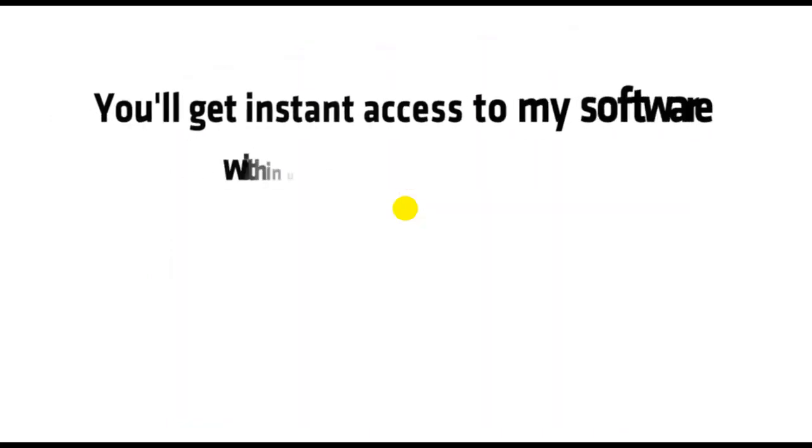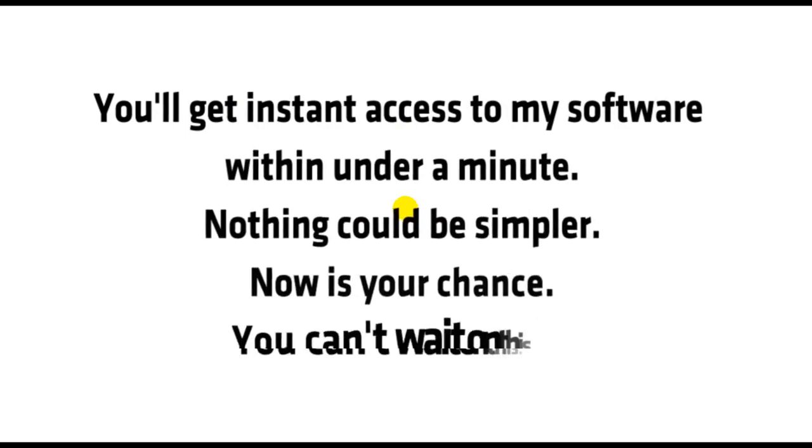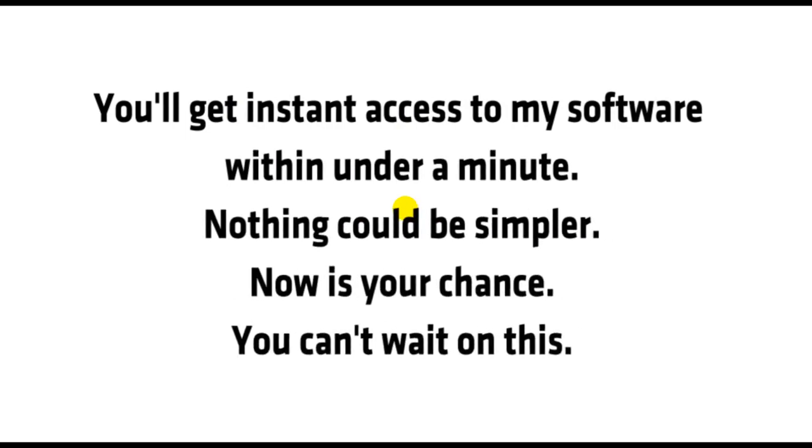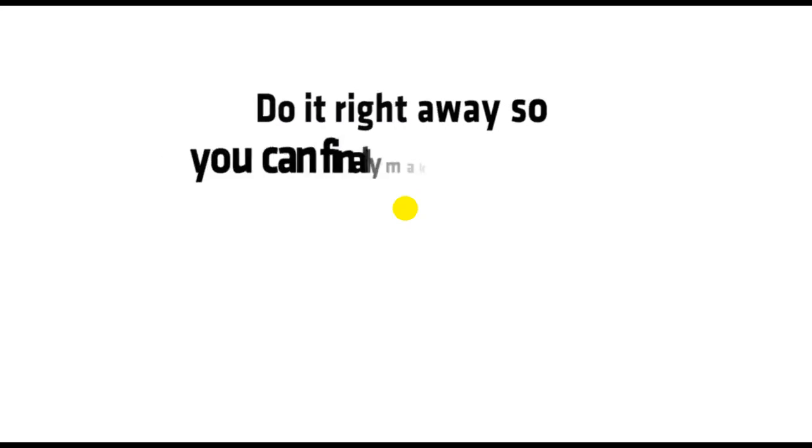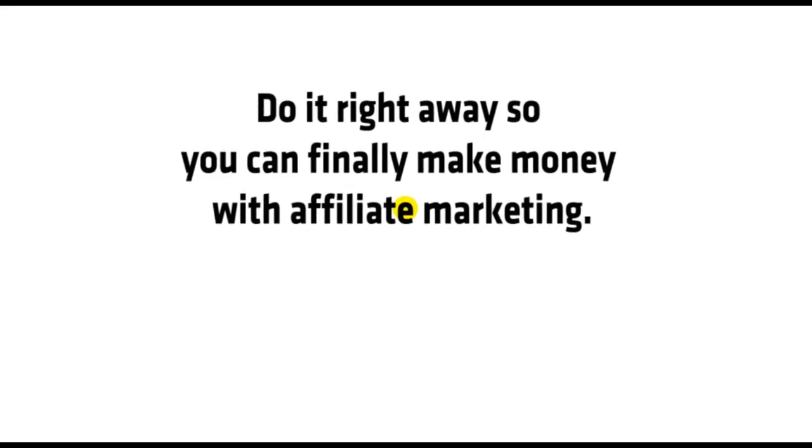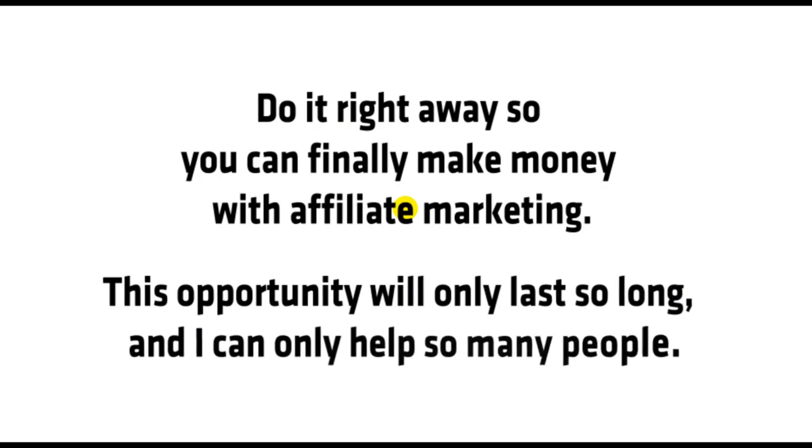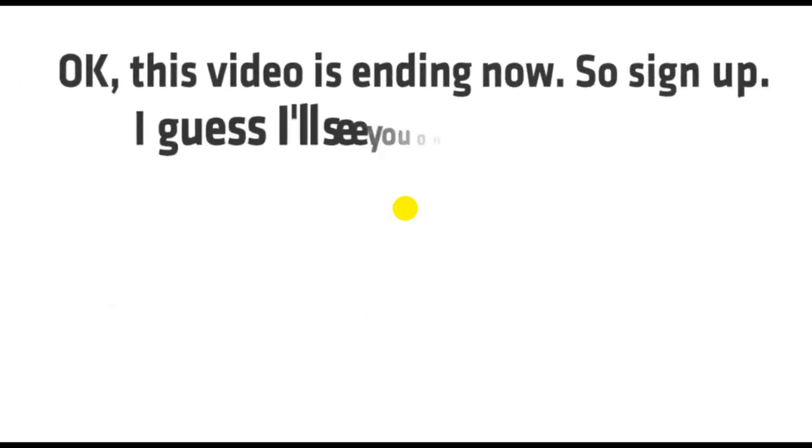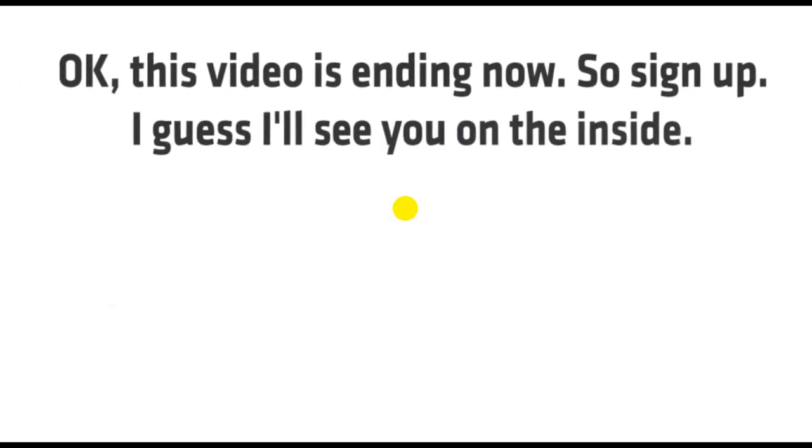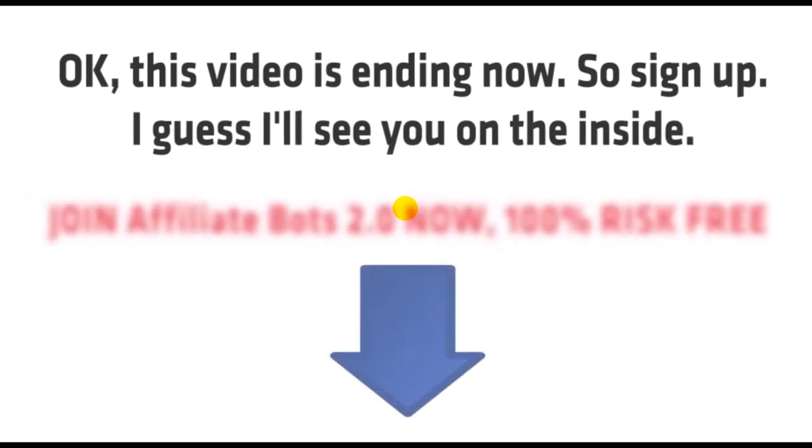You'll get instant access to my software within under a minute. Nothing could be simpler. Now is your chance. You can't wait on this. Do it right away so you can finally make money with affiliate marketing. This opportunity will only last so long and I can only help so many people. Okay, this video is ending now. So sign up. I guess I'll see you on the inside.